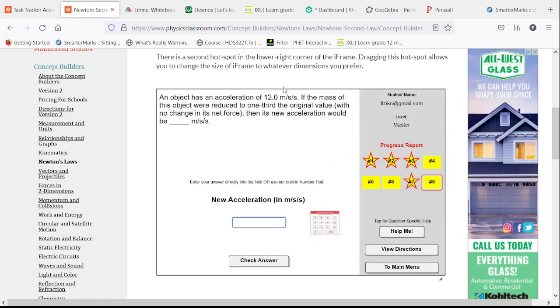If we have an acceleration of 12 meters per second squared and the mass of the object is reduced to one-third of the original value, that's going to end up tripling the acceleration, because you only have a third as much material to move.